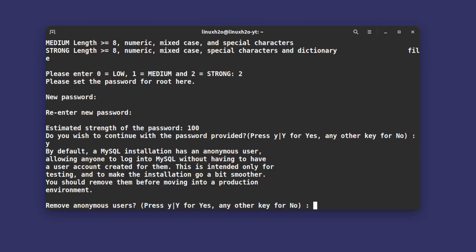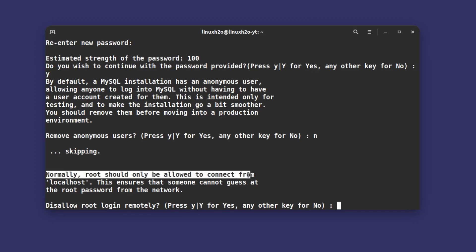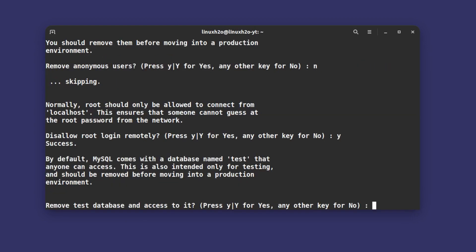Next it is saying normally root should only be allowed to connect with the localhost. This ensures that someone cannot guess the root password from the network. Disallow root login remotely? If you do not want a root login from a remote location you can disallow it. I'm going to disallow it and this is a good practice. Remove test databases and access to it? You can type Y and it will remove the test database.